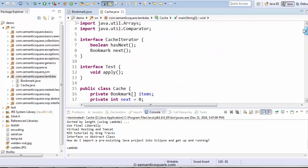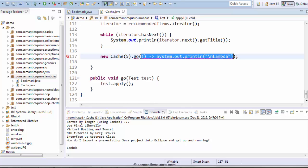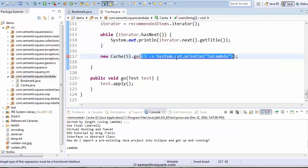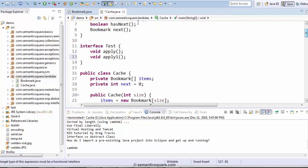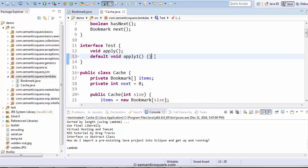Now let's go ahead and add a method apply1. You can see that here we have a compilation error, because the interface is no longer a functional interface. The compiler is saying that you are passing a lambda to a non-functional interface. But this can be a default method, in which case the Test interface would once again be a functional interface, and we don't have the error anymore. So Test would now be a functional interface.